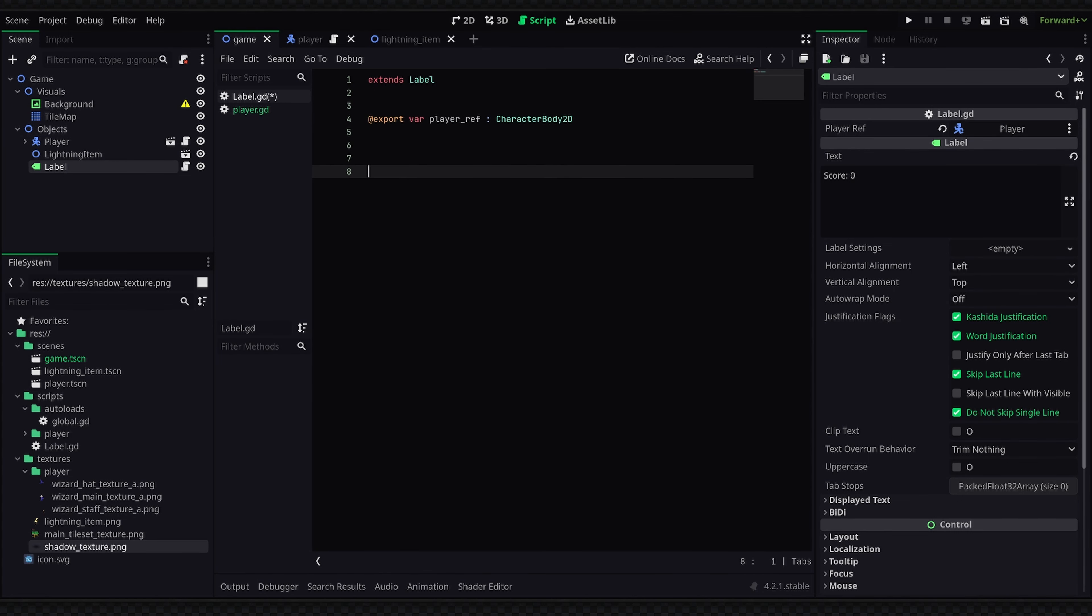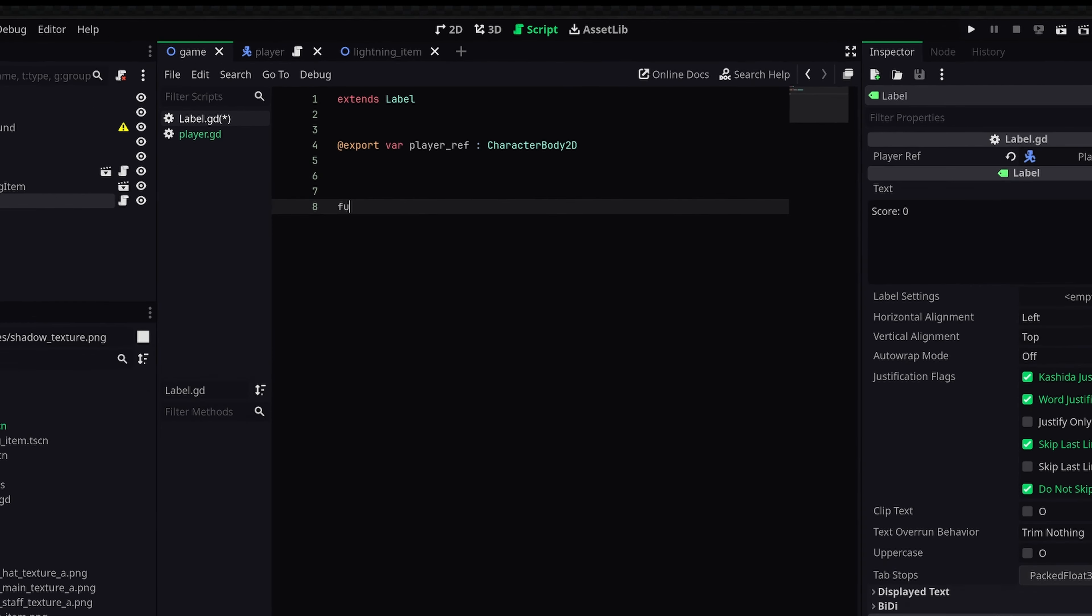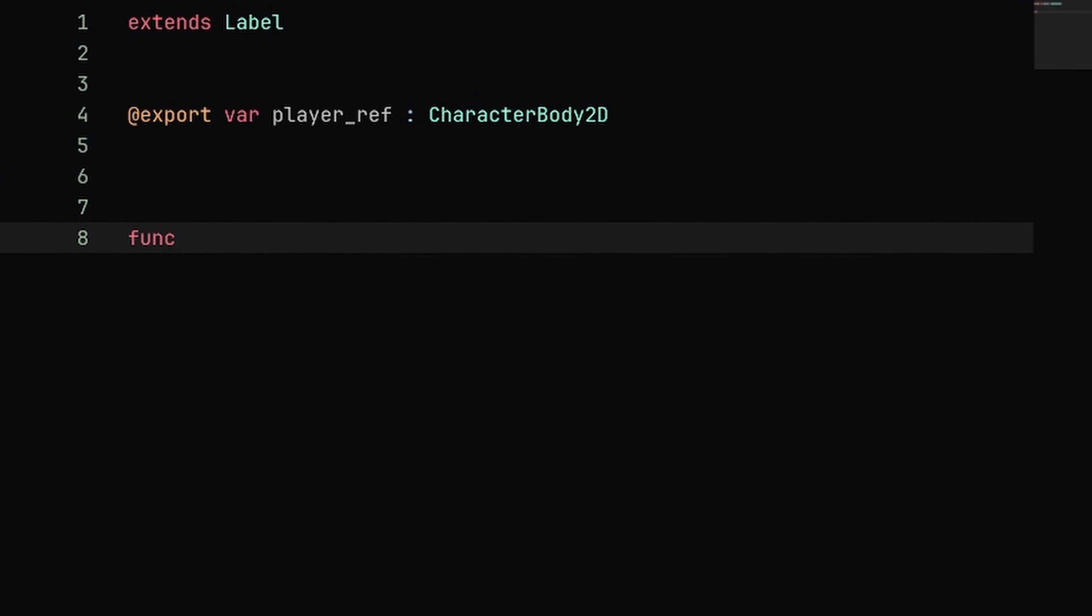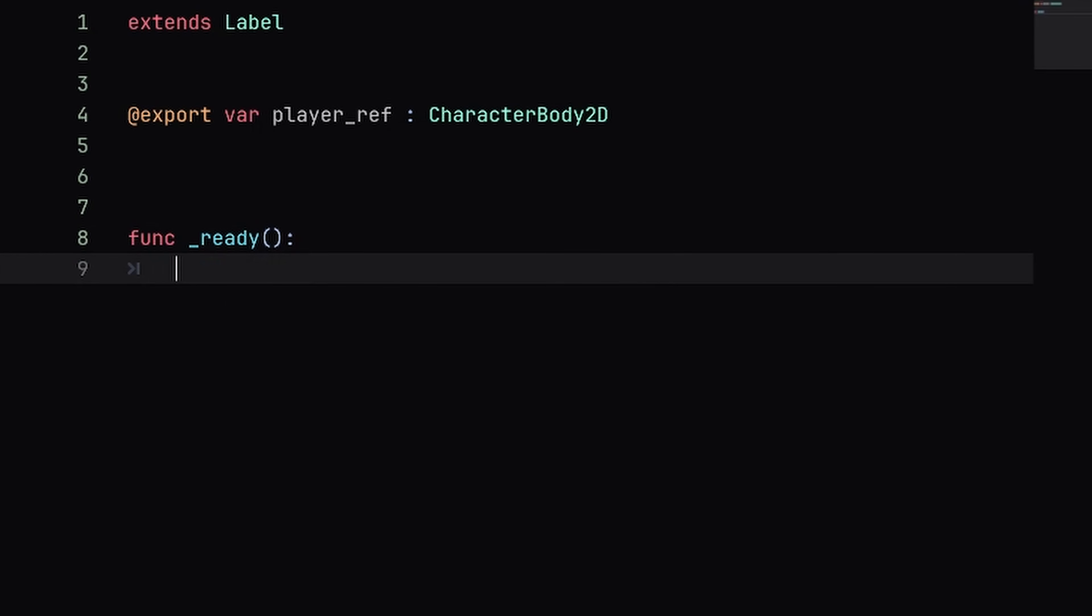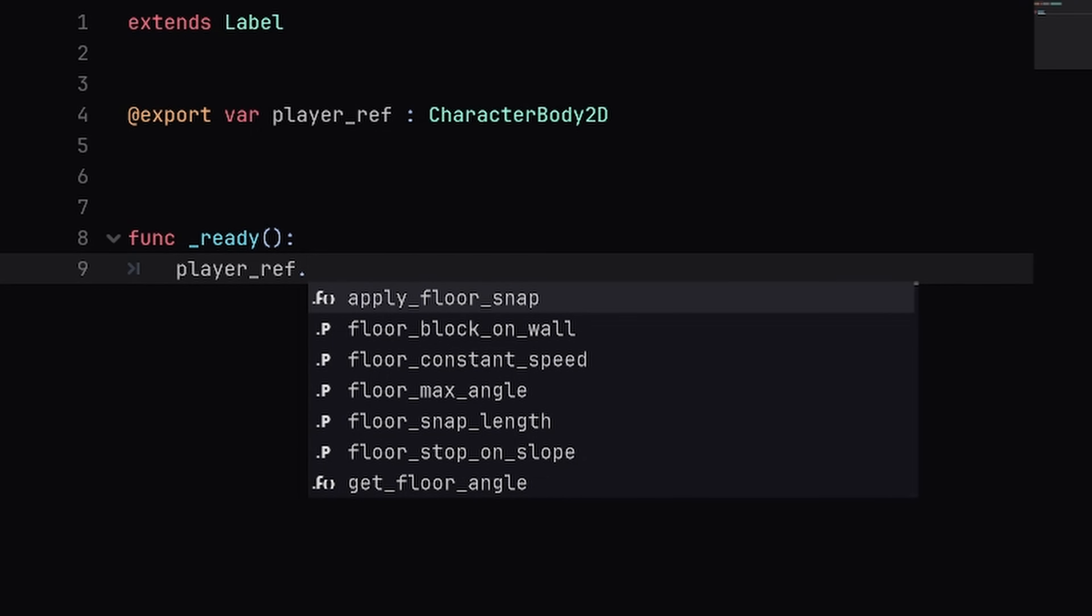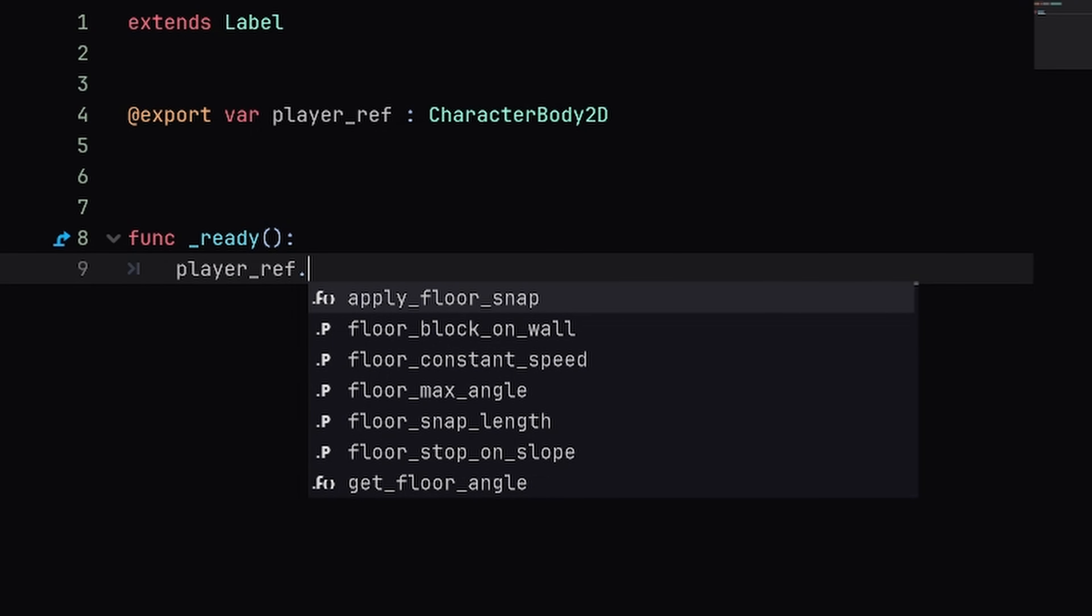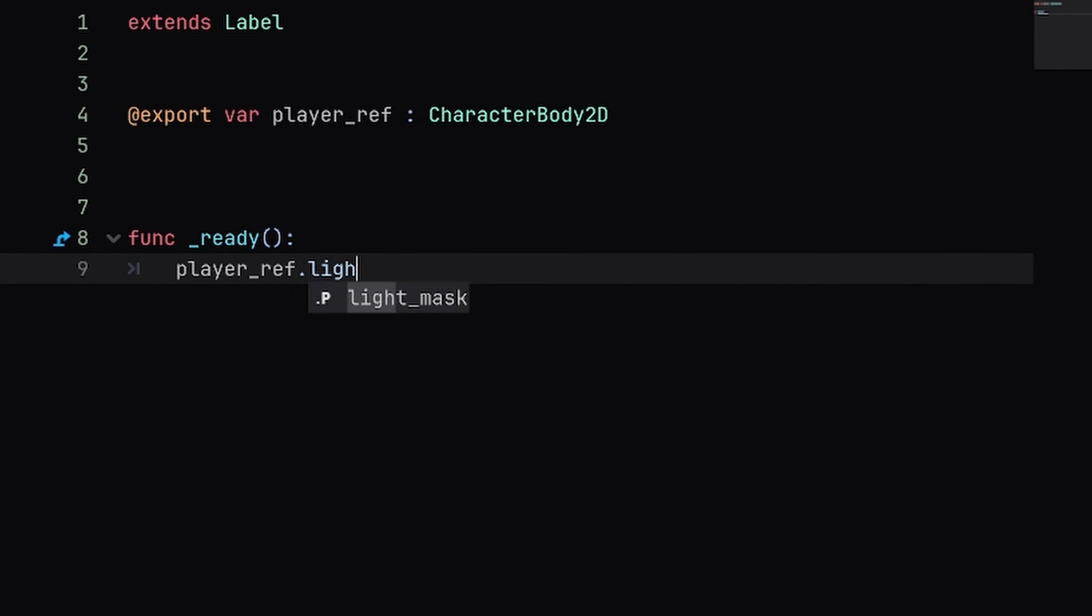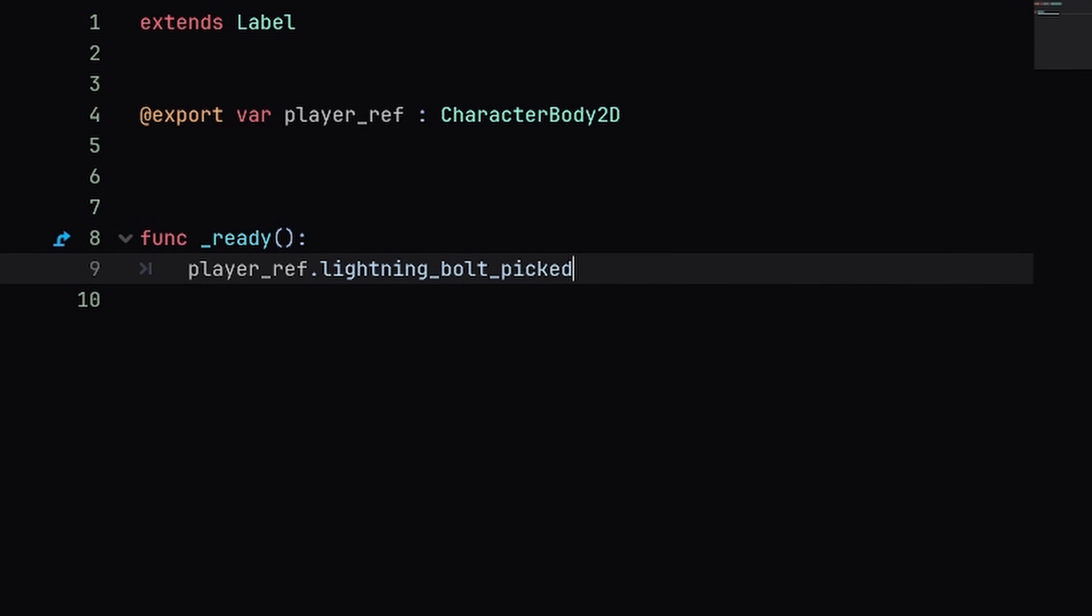Now to connect the lightning pickup signal to a custom function inside of this label, we need to define the ready function since we want this to be connected when the game starts. And inside of here we'll get the player_ref which is actually holding the signal, dot the name of our signal which is lightning_bolt_picked_up.connect, and now we need to provide the name of the method to connect it to.